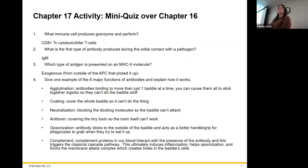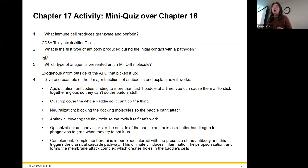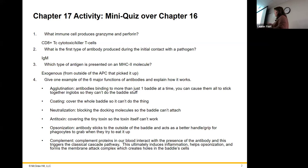The six major functions of antibodies: agglutination — causing things to stick together by holding on all over the place. Coating — covering the whole bad guy so it can't do whatever it's trying to do. Neutralization — blocking those docking molecules so the bad guy can't attach. Antitoxin — covering whatever the toxin is so it can't do its thing. Opsonization — creating a handle or grip so phagocytes have something to grab onto. And activating the classical pathway for complement cascade.